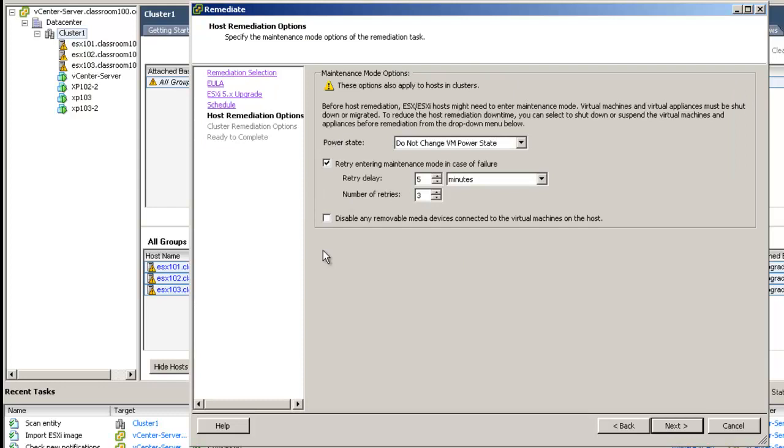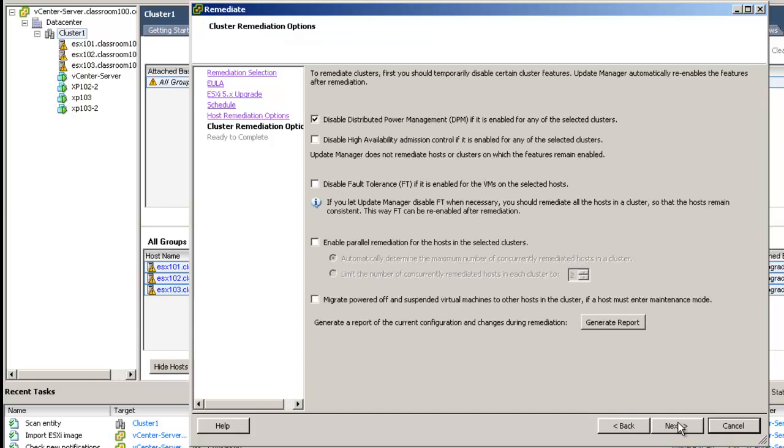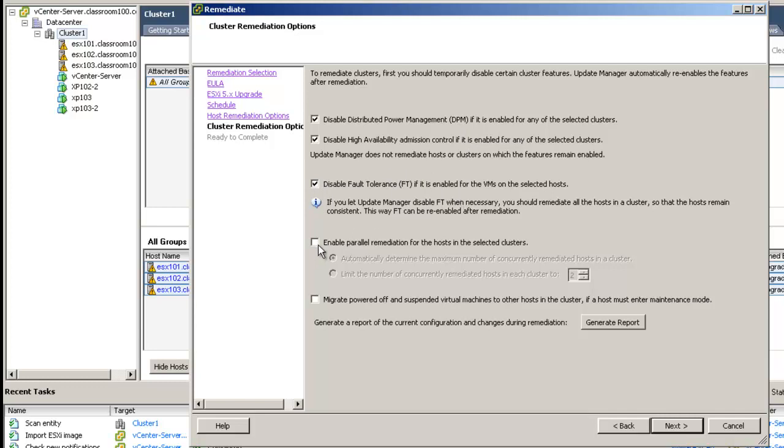We're not going to change the VM power state, and we're going to allow the update manager to retry every five minutes for three times. It's also a good idea to disable removable media devices connected to virtual machines. This will enable the virtual machines to vMotion in the event that somebody has left an ISO image connected to one of them. I'm going to disable DPM. I'm going to disable high availability admission control if it is enabled. I'm going to disable fault tolerance if it is enabled.